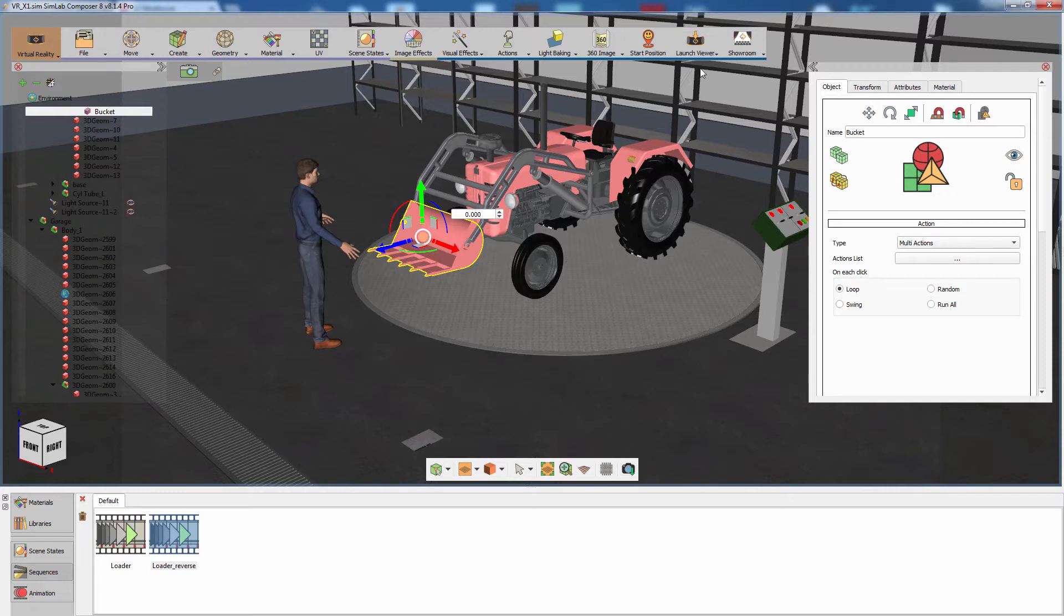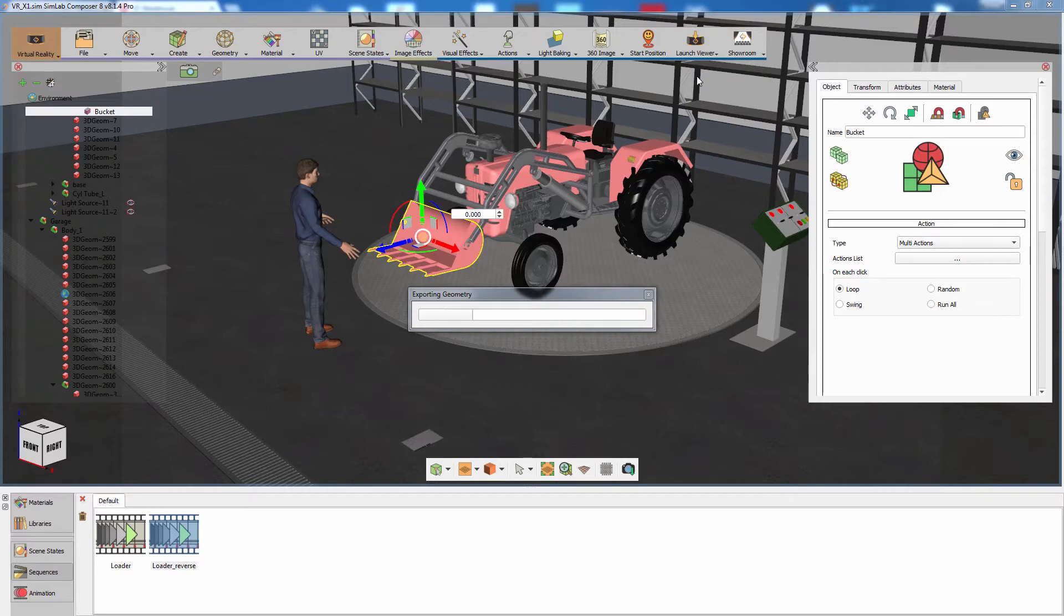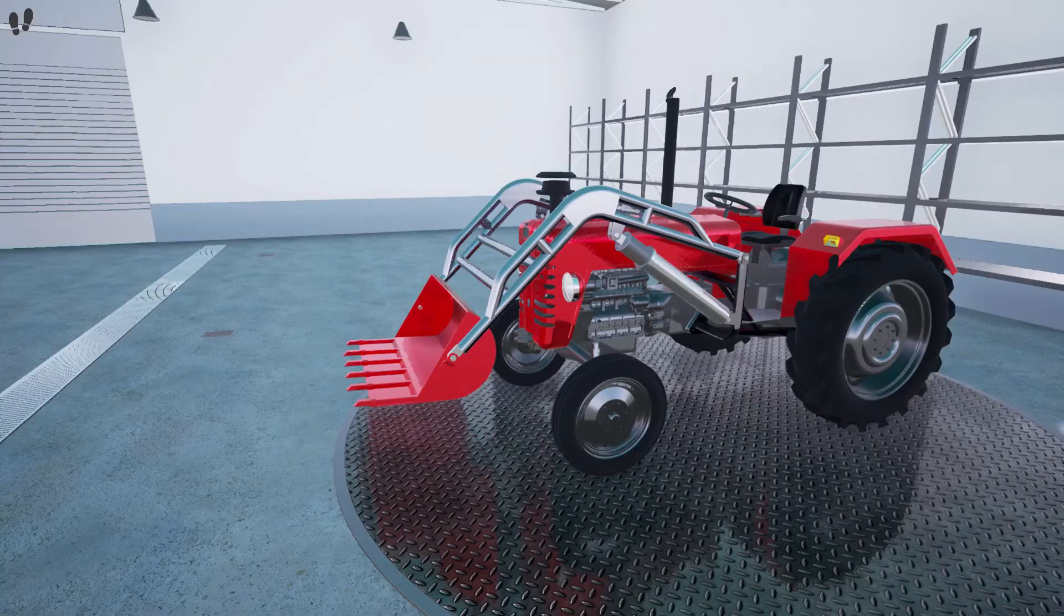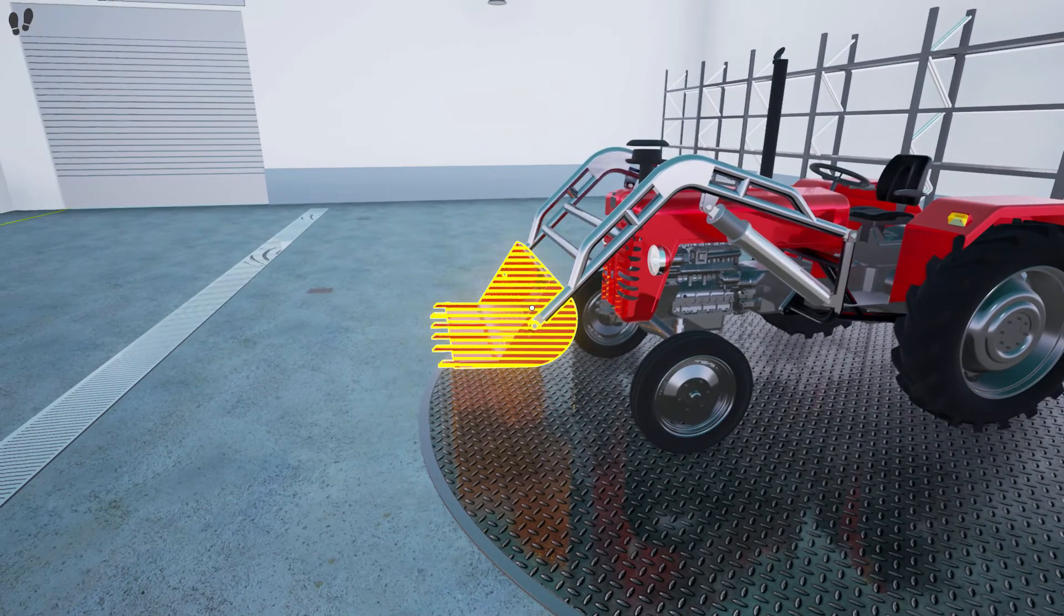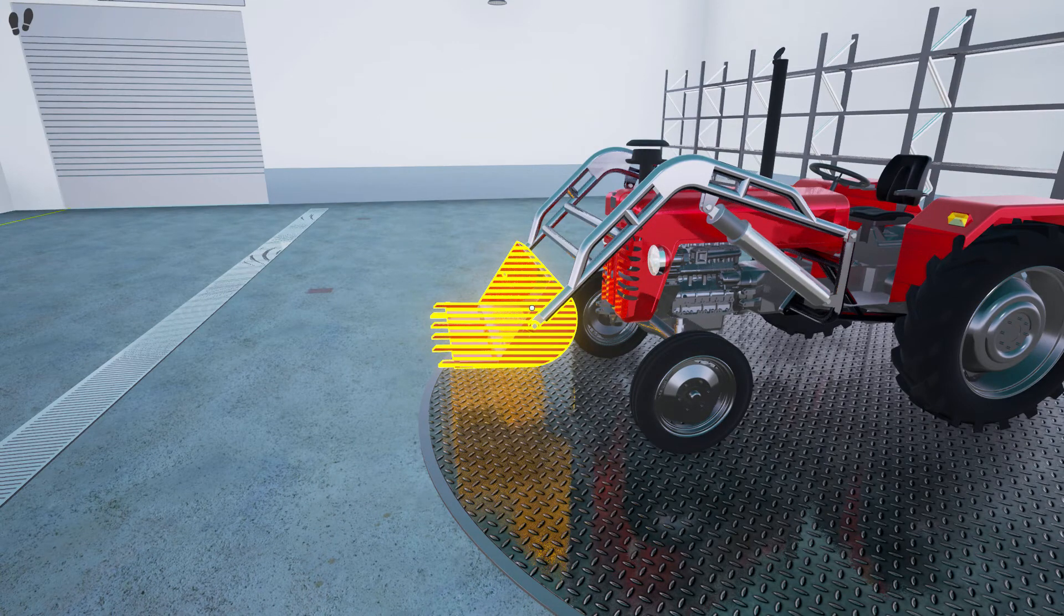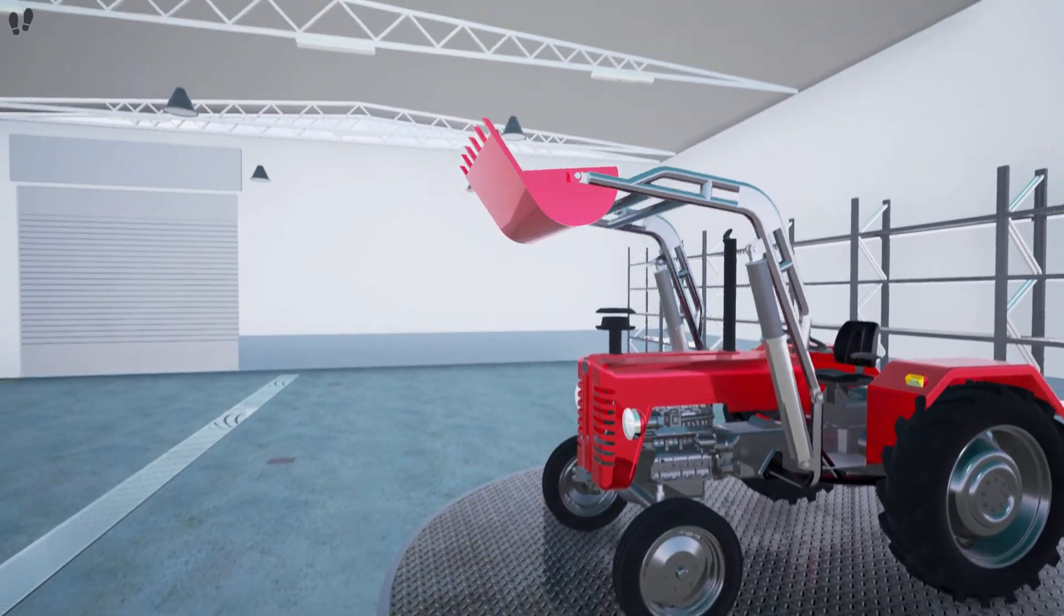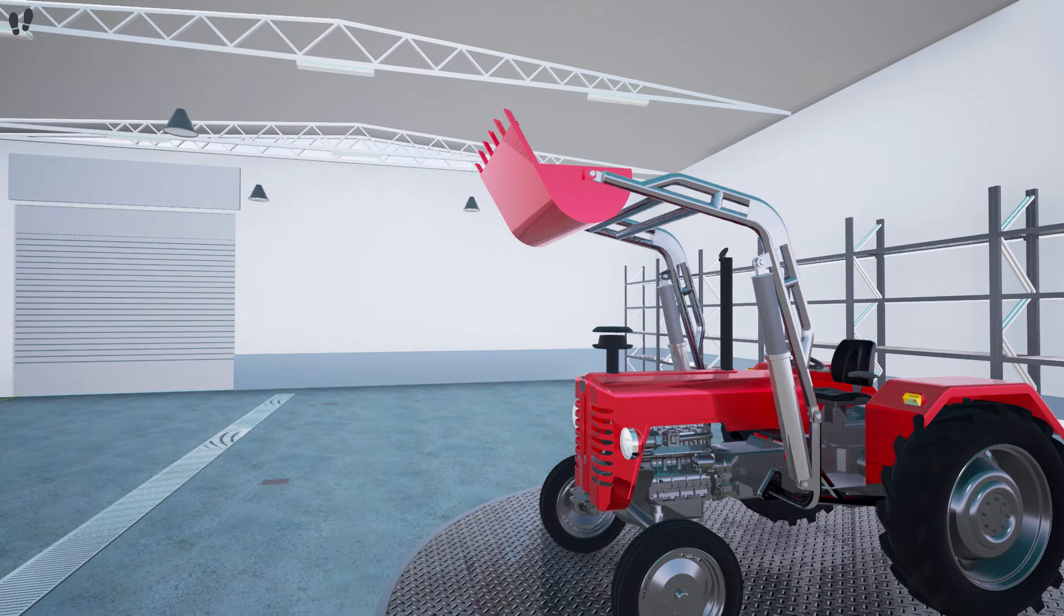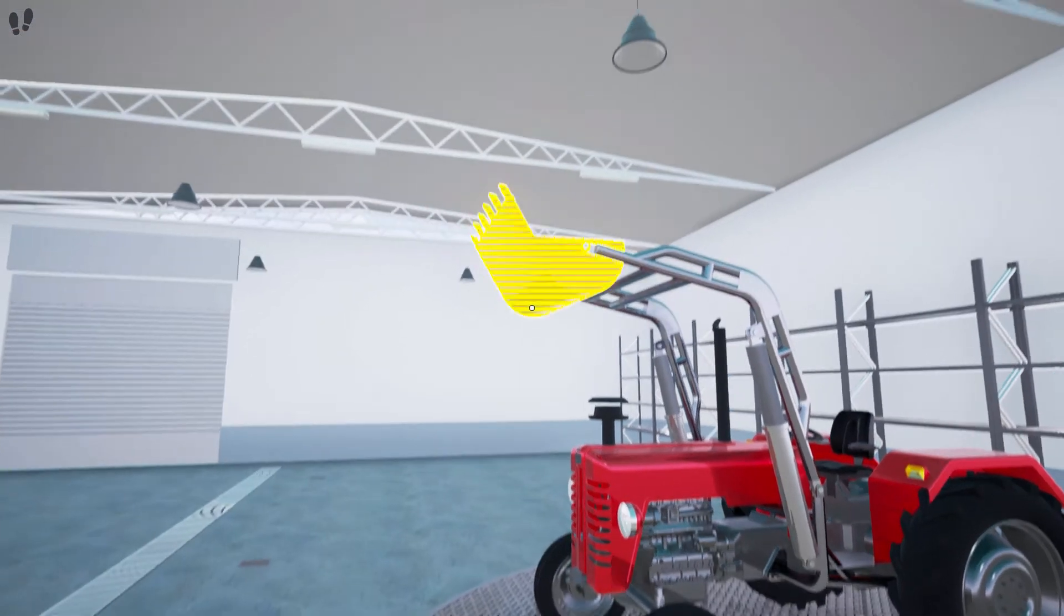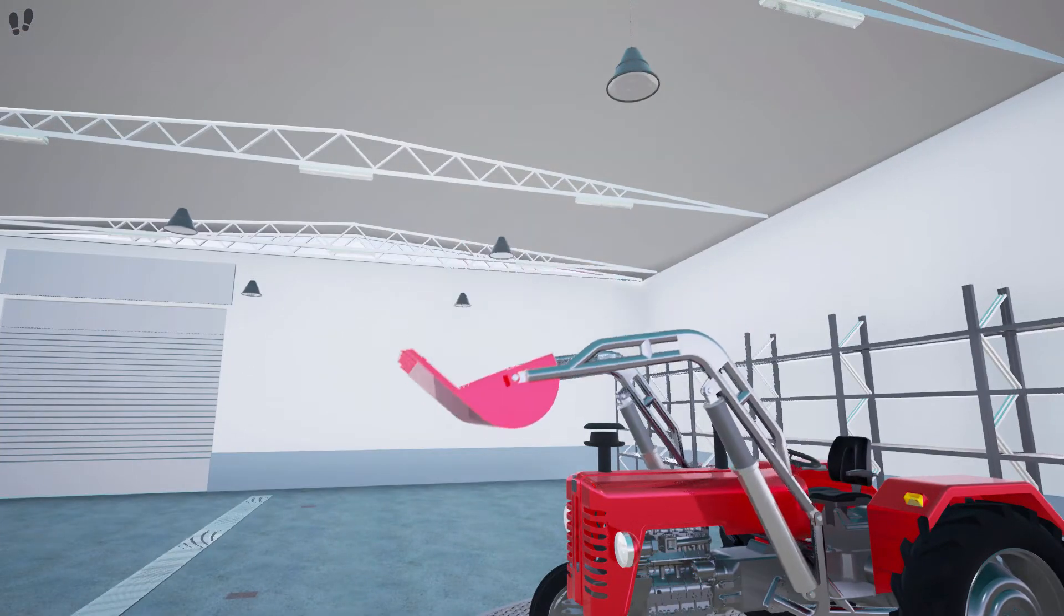Run the desktop mode to test out the scene. Hold the left click and aim the white pointer at the bucket. Once it's highlighted in yellow, release the left click to interact with it. To play the reversed animation, aim at the bucket again and release the left click.